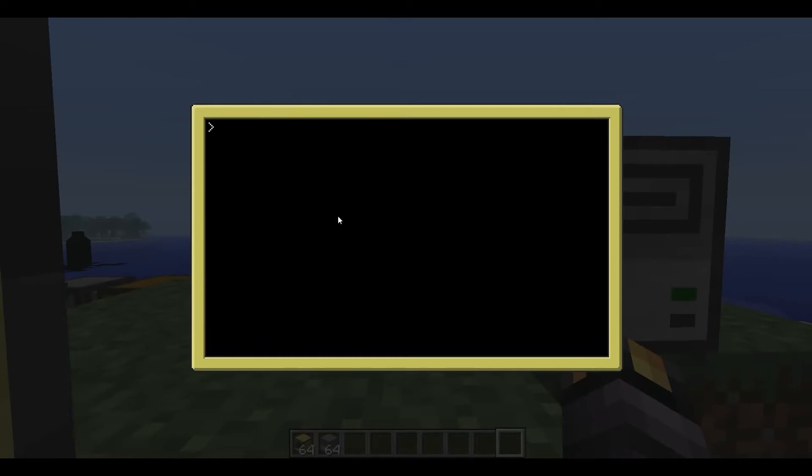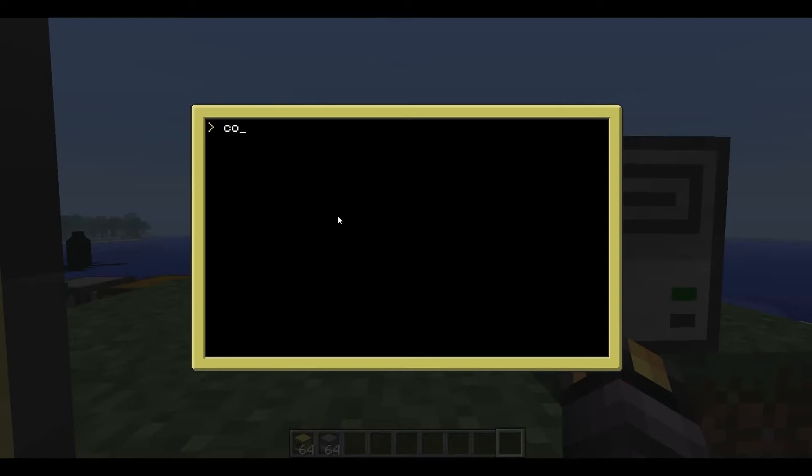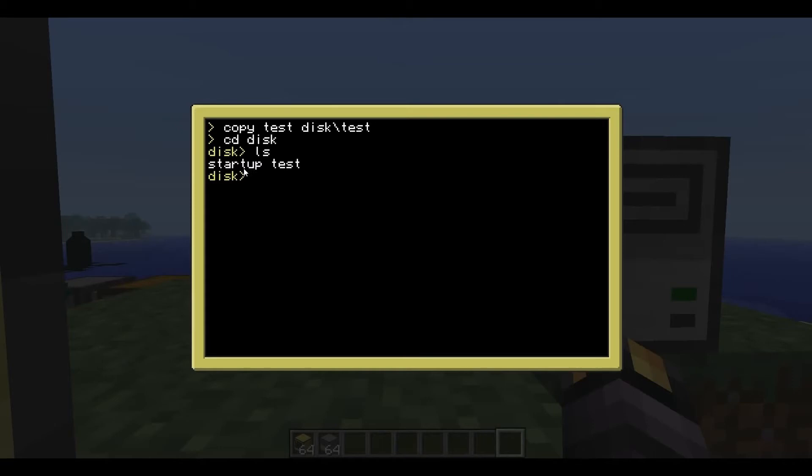If we want to say edit test there, save, exit. We can also copy. So here's some new commands. Copy test to disk backslash test. And now if we cd disk, type ls, we can see we've copied the test file onto the disk.